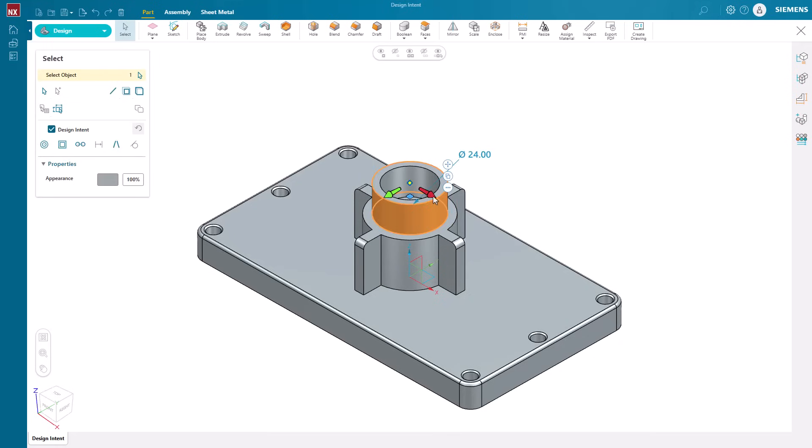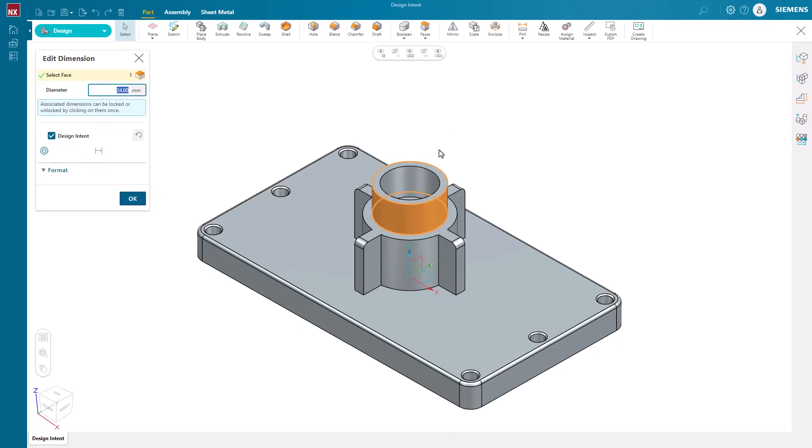Lastly, using the offset relationship enables us to modify the diameter of the cylindrical feature of the model while maintaining the same thickness.